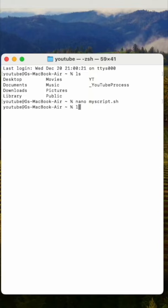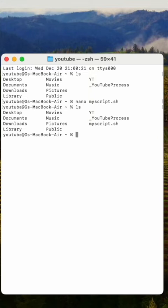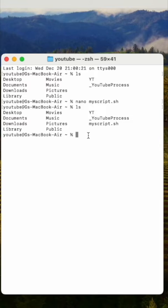We're back in the terminal. Now, let's ls again and we can see that myscript.sh is right there.